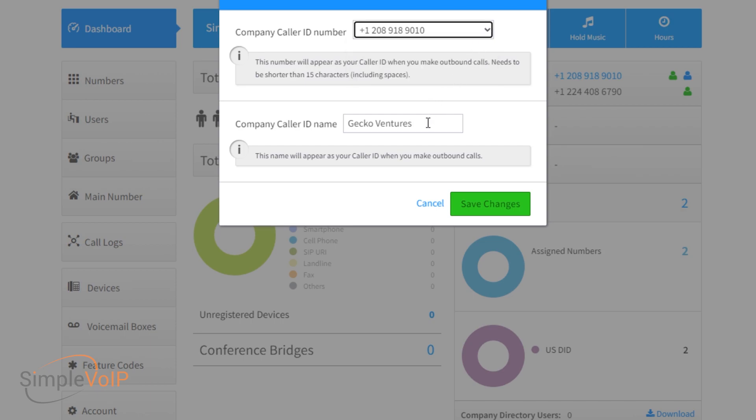Beneath that option, we have the company caller ID name. Here you can input your company name that will display on outbound calls. Please note that whatever is entered here will display as the incoming caller name for any outbound calls made from your site.